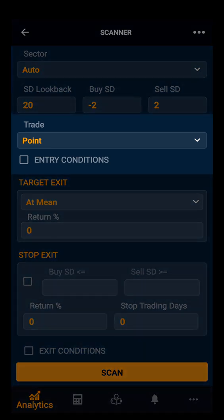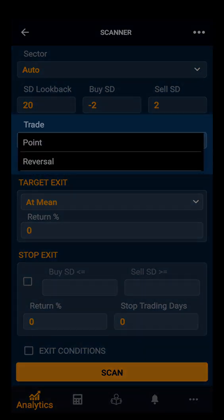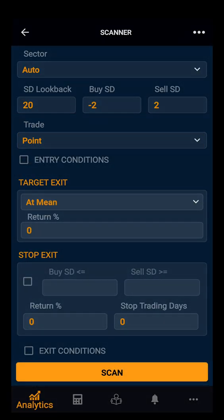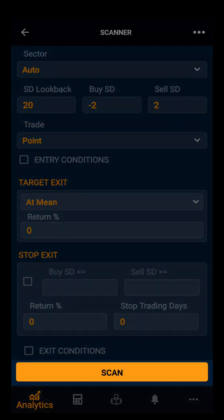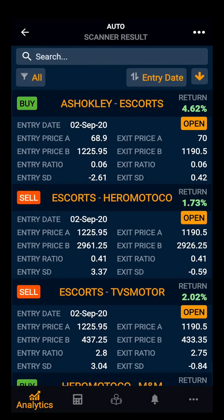Then you have to select a trade type. You have two options: you can select either a trade at a particular point or at a reversal. Let's select point. Let's scan this sector.